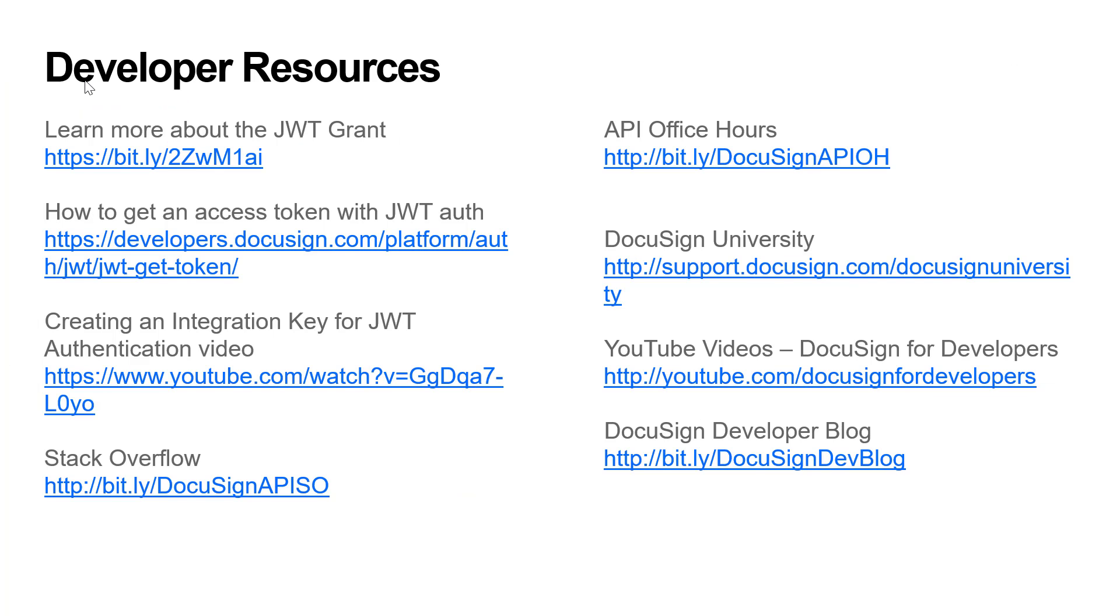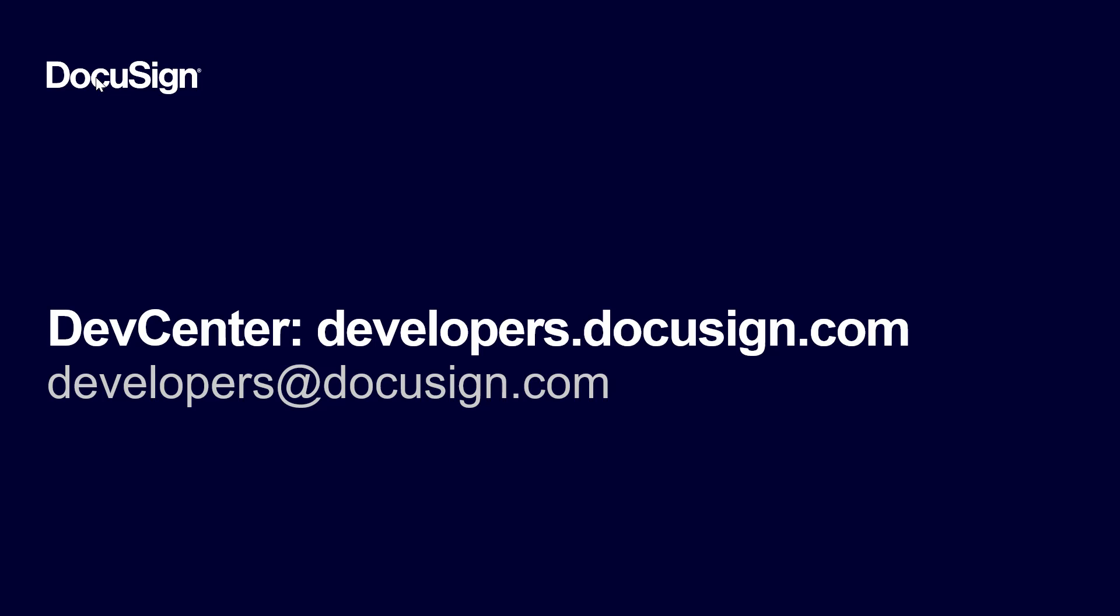If you have any questions about how to develop your integration with DocuSign, check our documentation on the Developer Center. You can also go to Stack Overflow, reach out to developer support, or sign up for API office hours. If you're watching from our YouTube channel, please post questions and comments below the video, or email us at developers at DocuSign dot com.